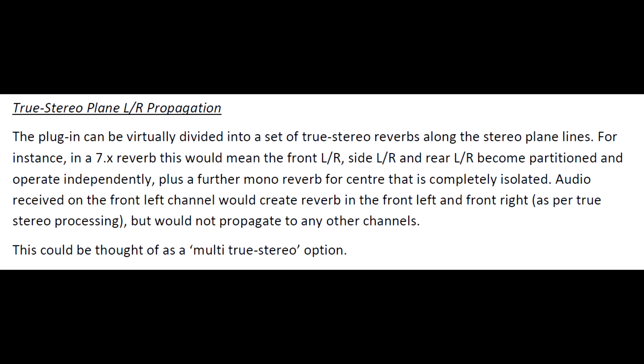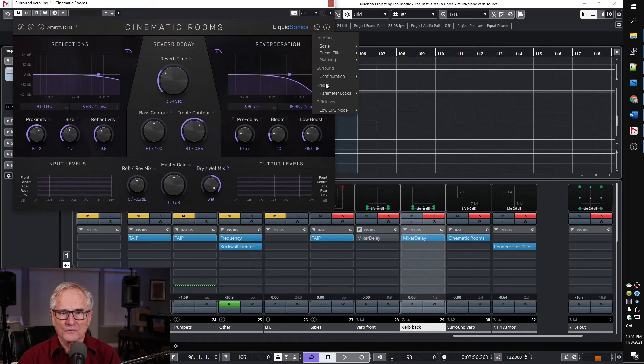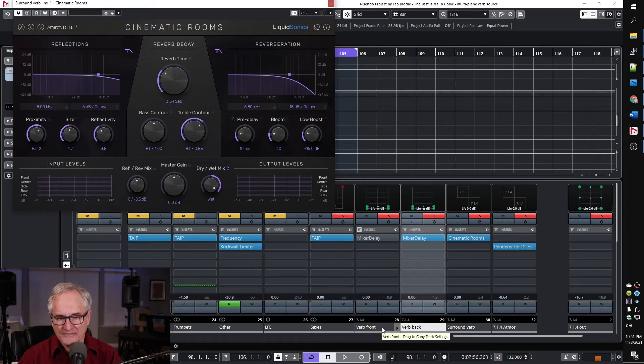For this next approach, we're going to use an alternative to full surround cross-propagation. It's called true stereo left-right propagation. In this mode, the plugin produces true stereo reverb on each plane individually, but each plane is treated separately with no cross-propagation across planes. I'm going to set that option right now.